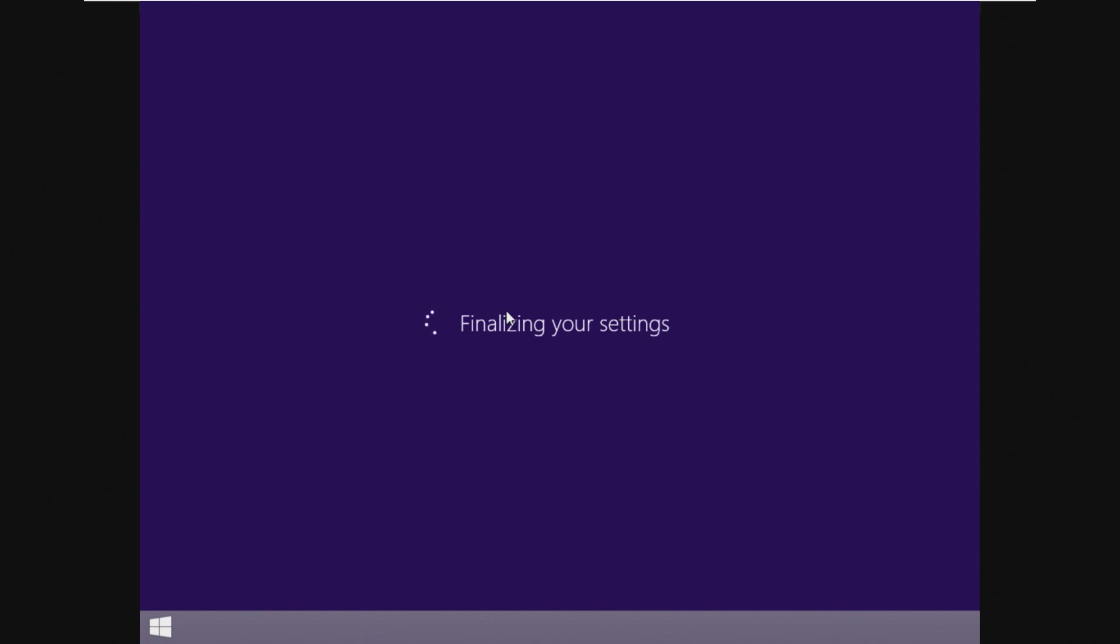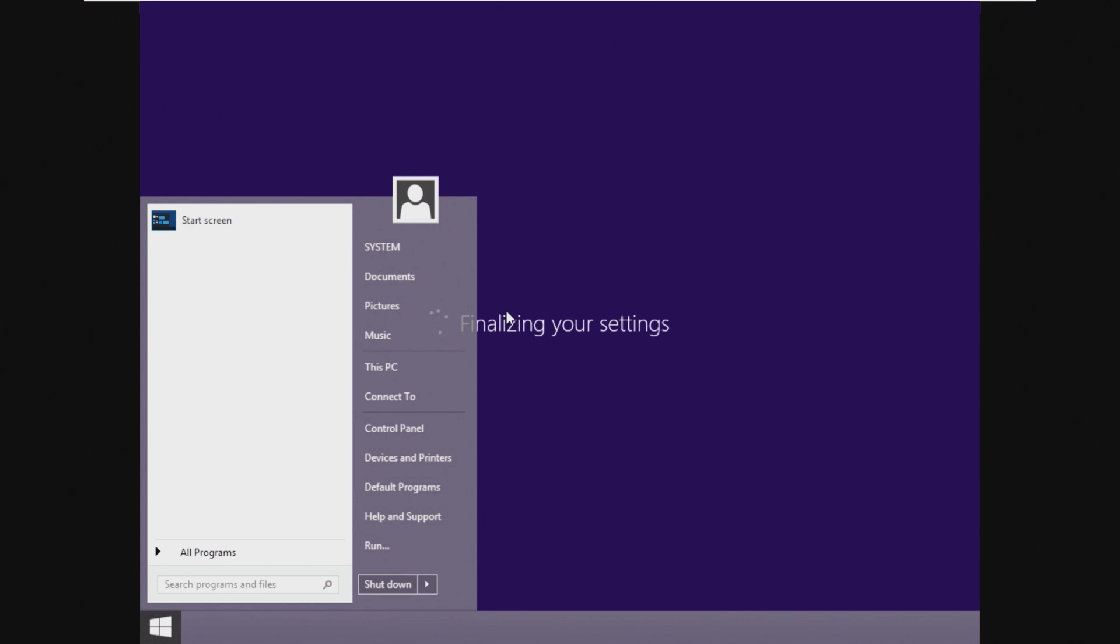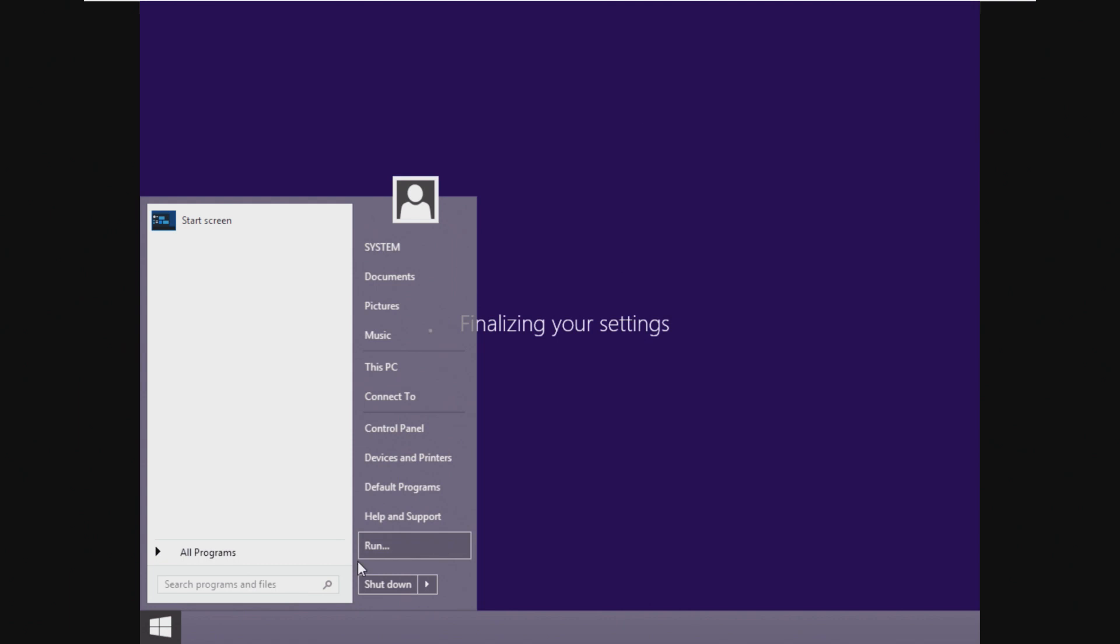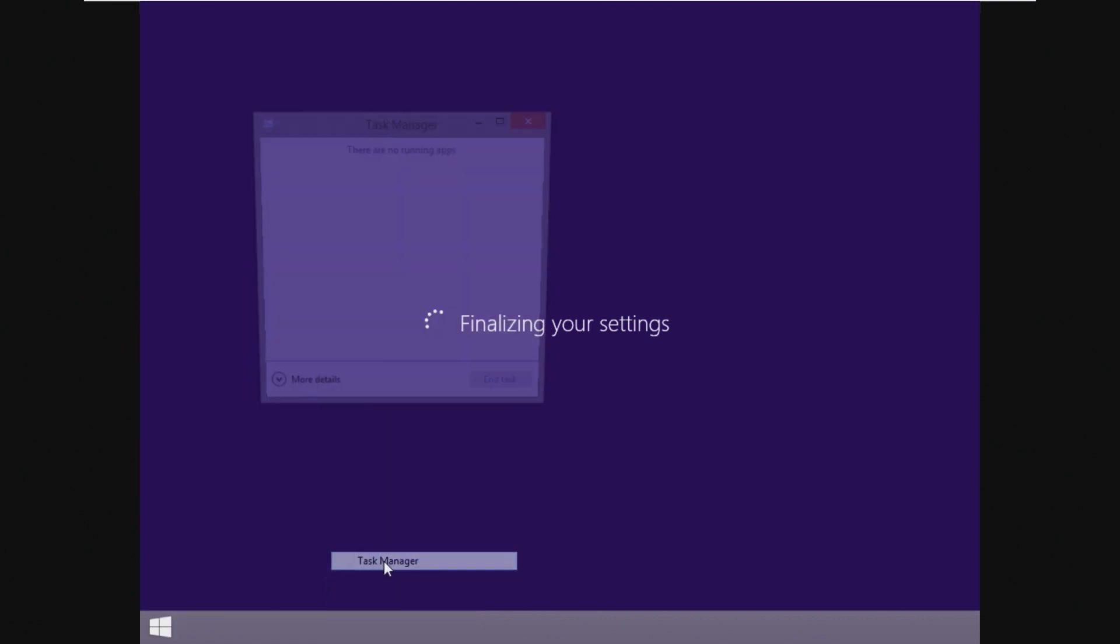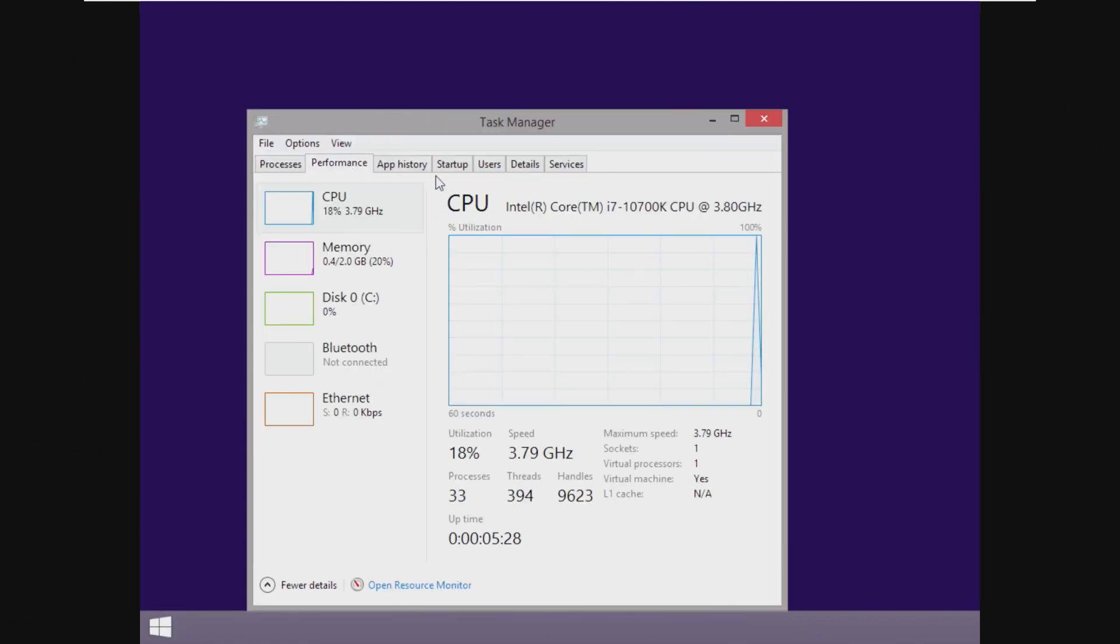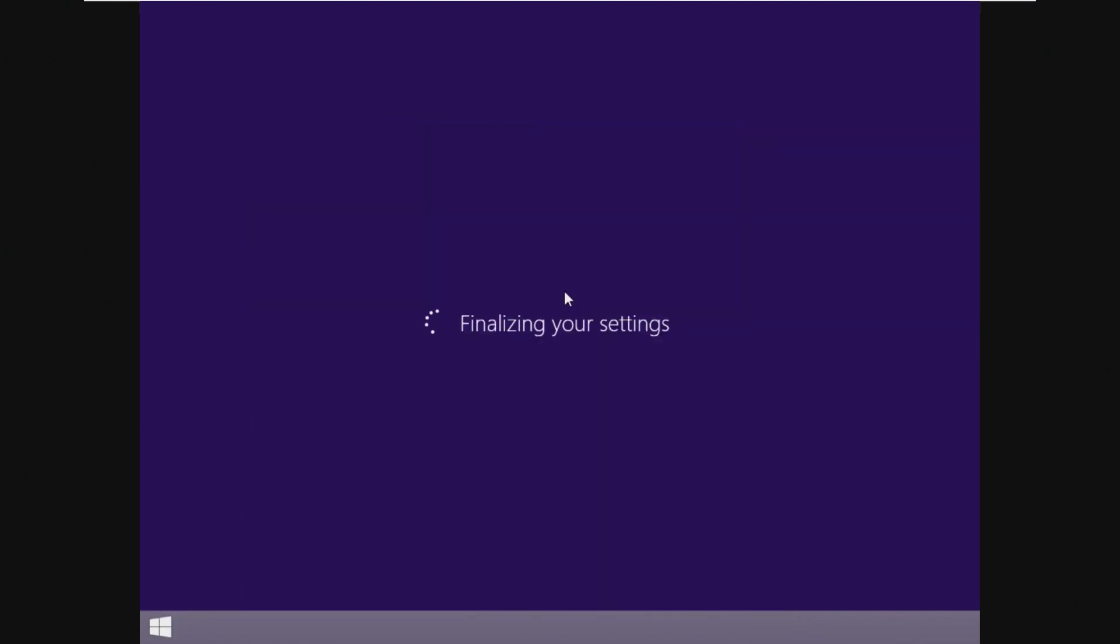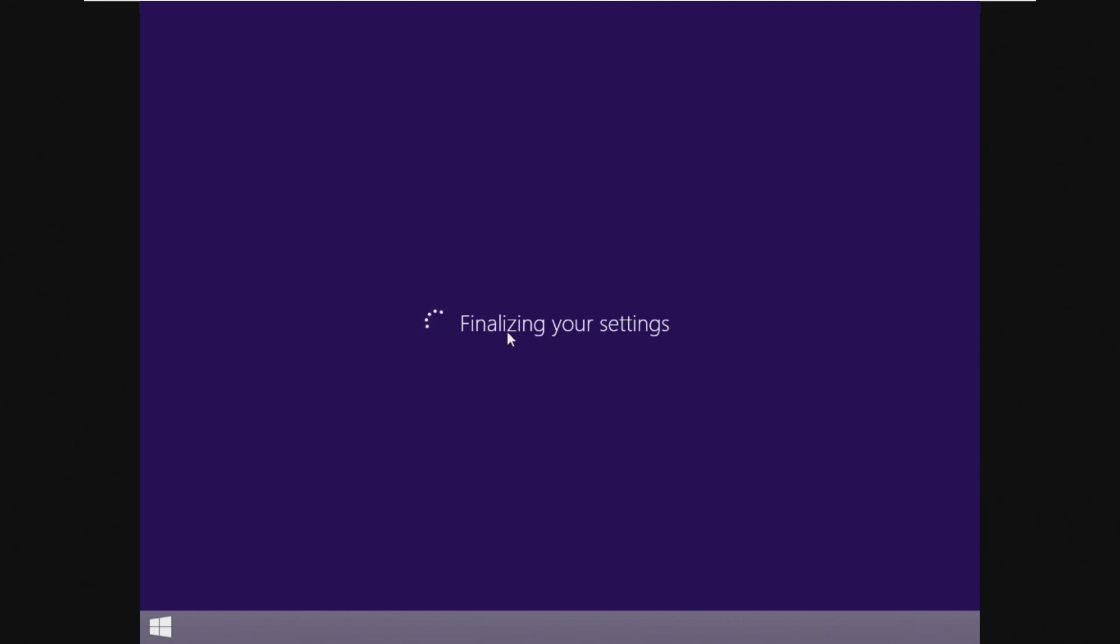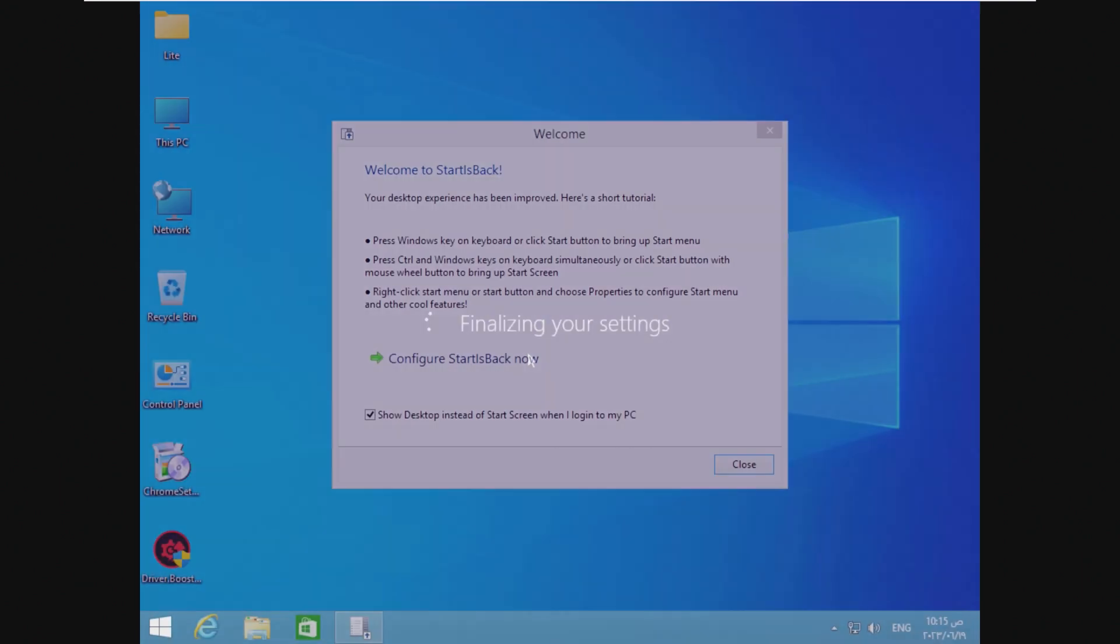I know that a lot of people required Start is Back or some sort of classic shell or something because they hated the new Windows start menu so much. Like the full screen one, I was actually relatively big fan of the new start menu, the new start screen. So I guess we're just going to sit here and wait for this to finish finalizing our settings.